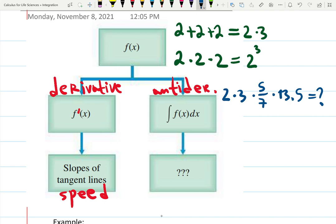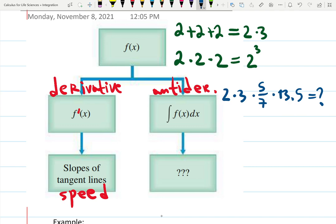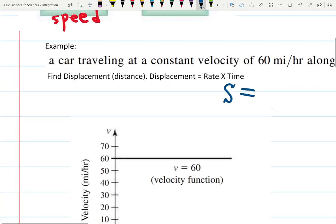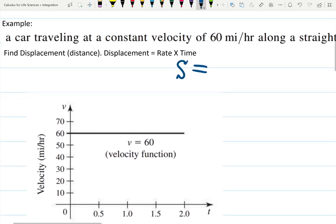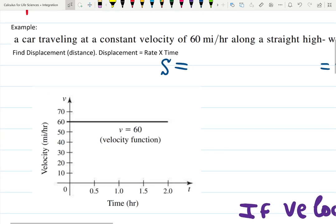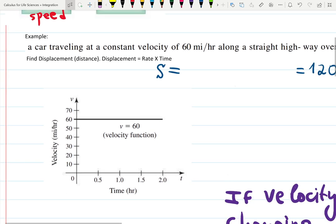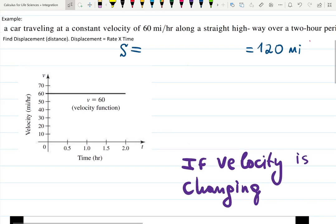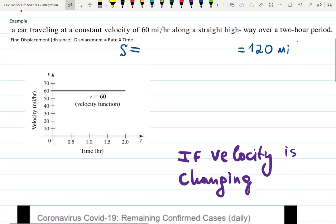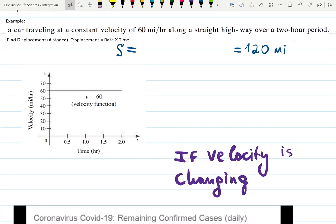Let's take this idea to graphing. A car is traveling at a constant velocity of 60 miles per hour along a straight highway. So you're using cruise control, traveling 60 miles per hour, along a straight highway over a two-hour period.